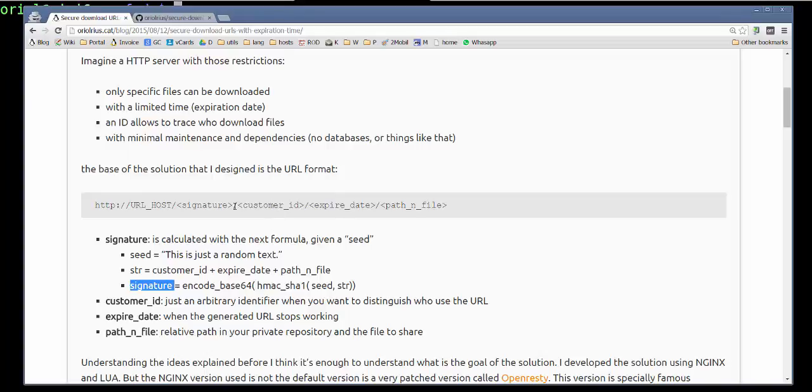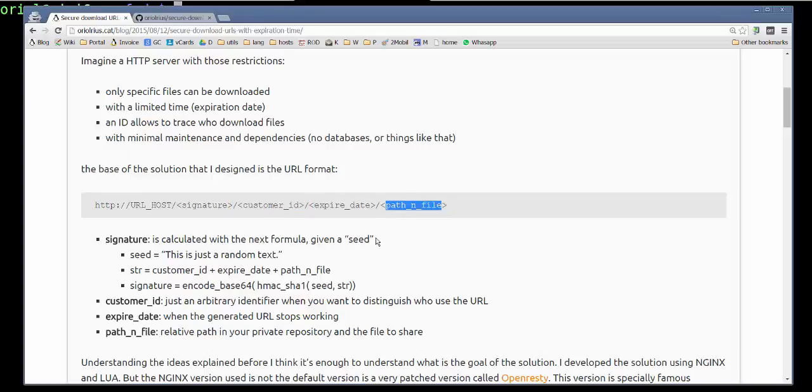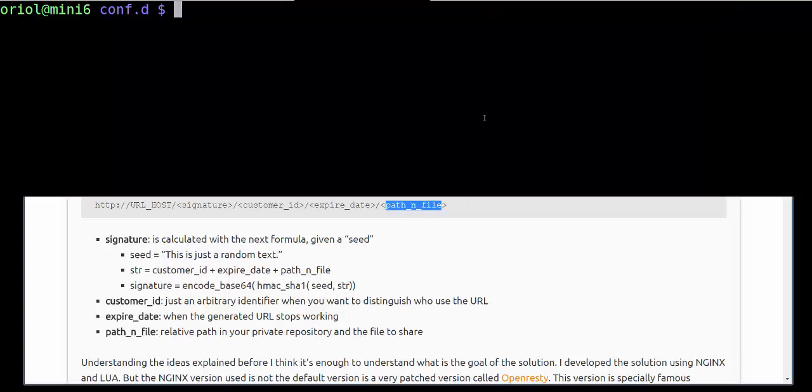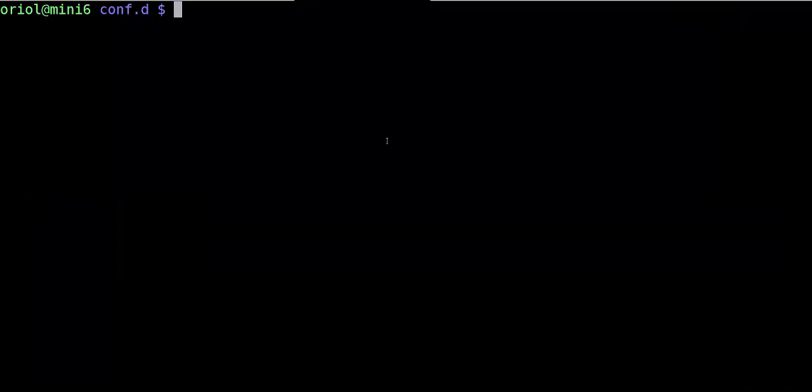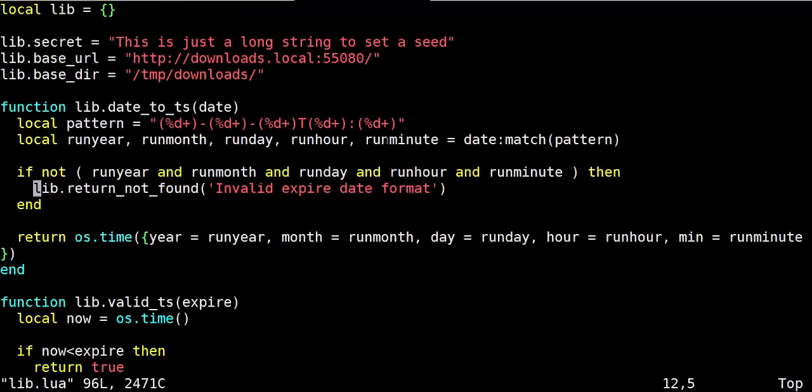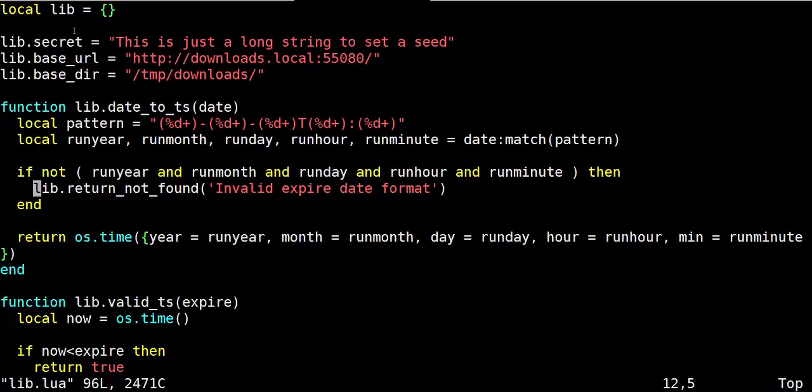Other parts of the URL are the customer ID, the expiration date itself, and relative path to the file that we want to send. Then imagine that we have a configuration, a simple configuration like that. Remember the configuration is in the lib.lua file.